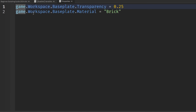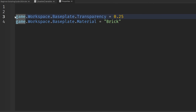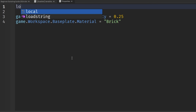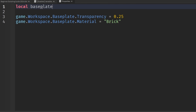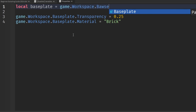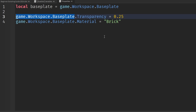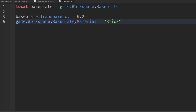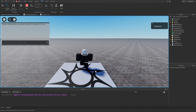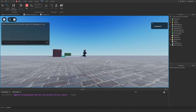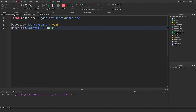We can make the code more readable by adding a variable for the game's base plate. Drop two lines at the beginning of the script and type 'local basePlate = game.Workspace.Baseplate'. You can name this variable whatever you want. Now replace the two longer references to the base plate with just 'basePlate'. This should do the exact same thing — and if we load it into the game, the property changes are reflected just as before.